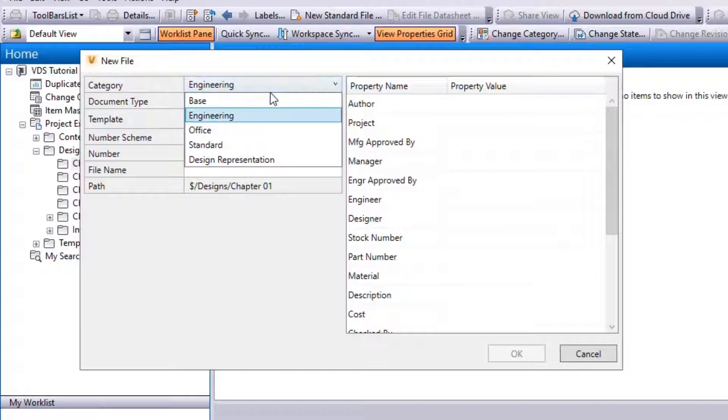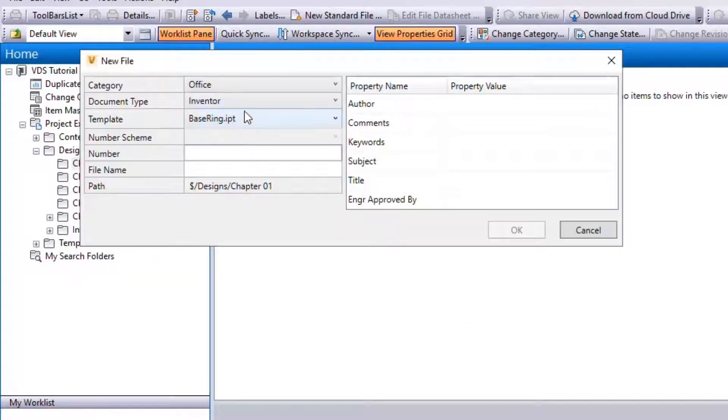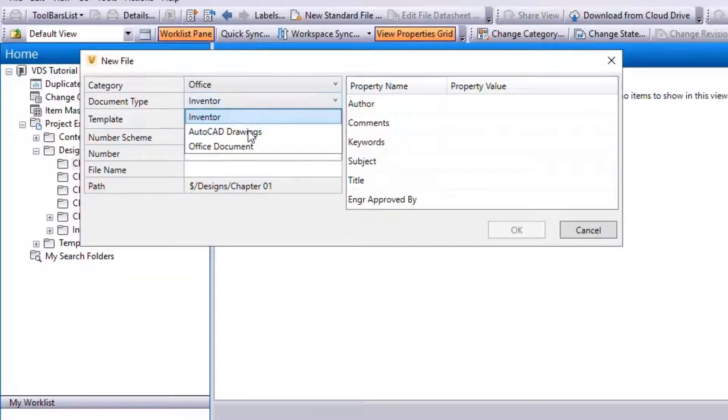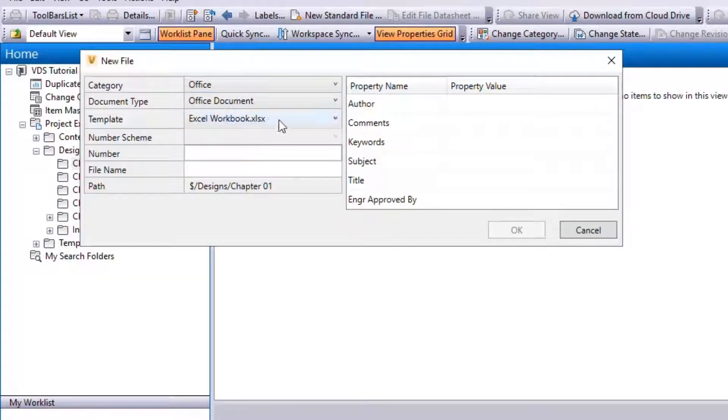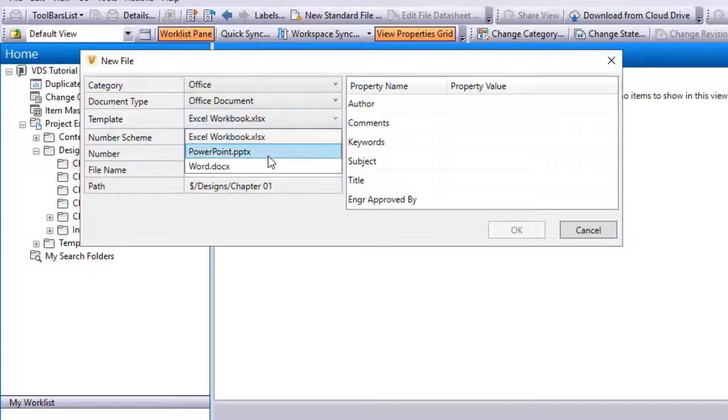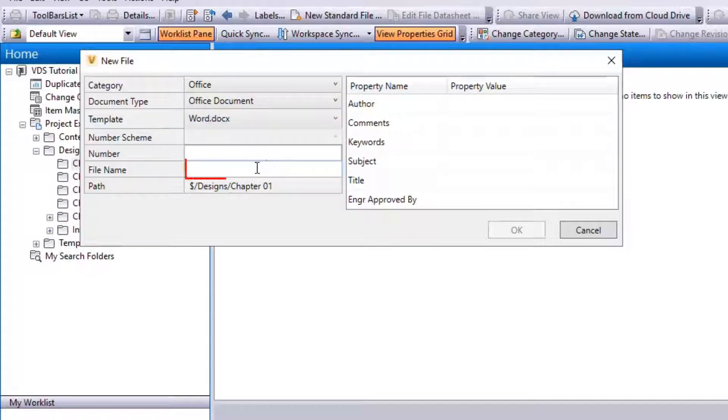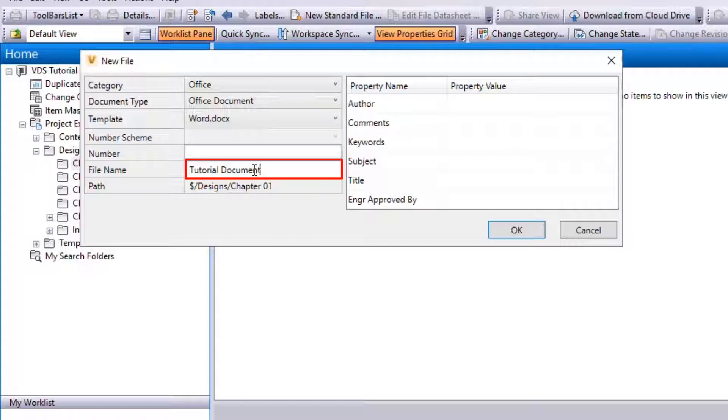Select Office Category and document type Office Document. Let's create a Word document template. Name it Tutorial Document.